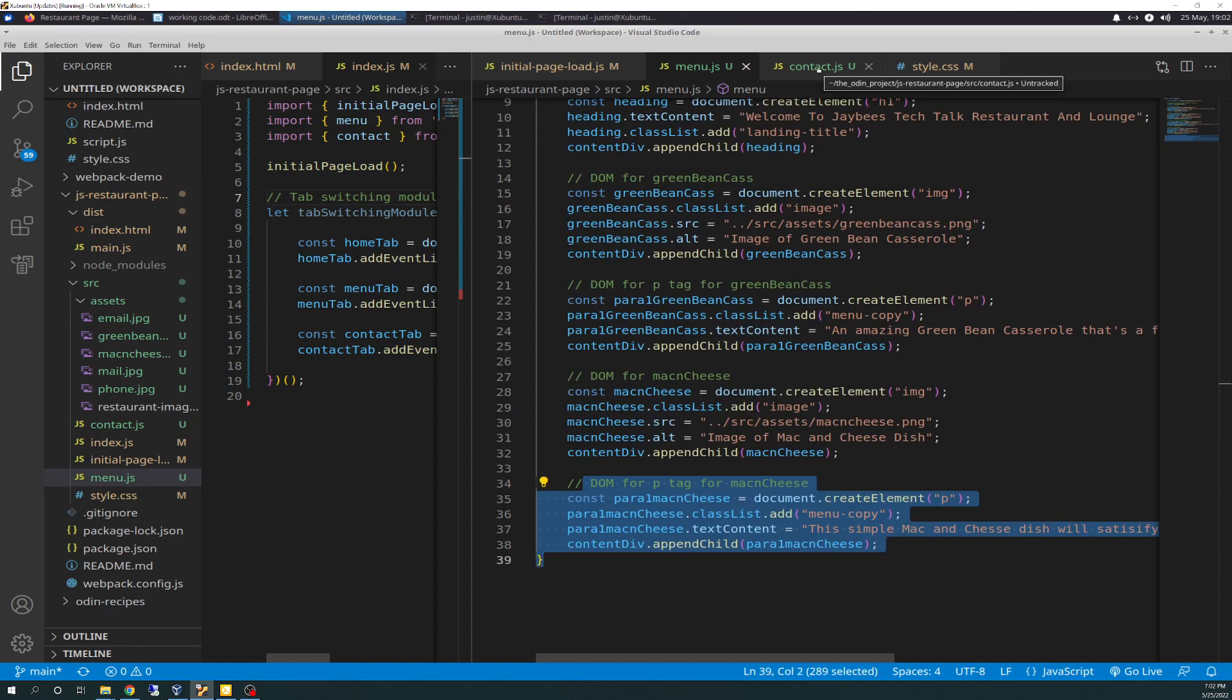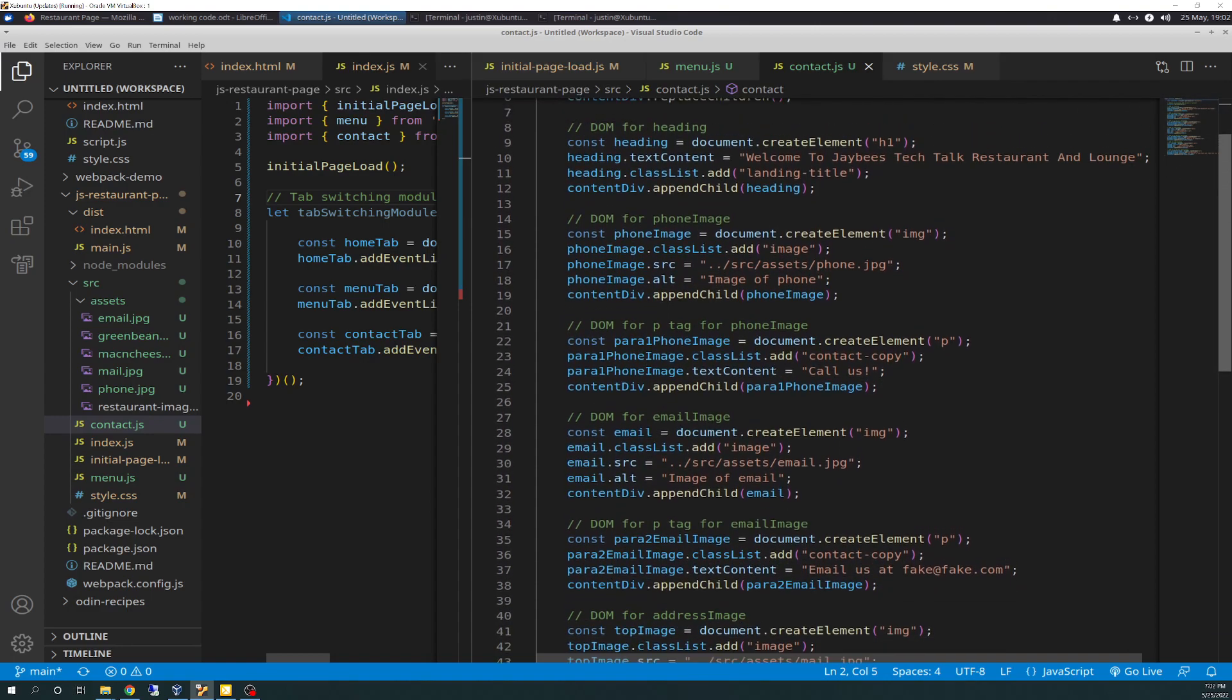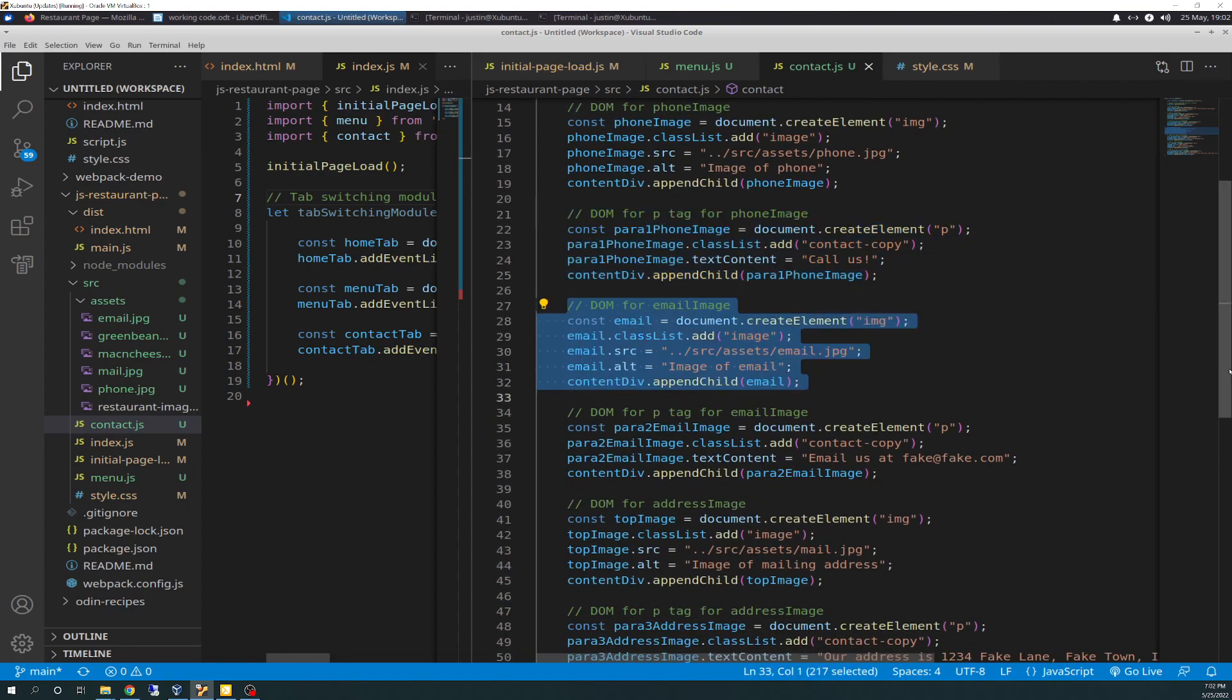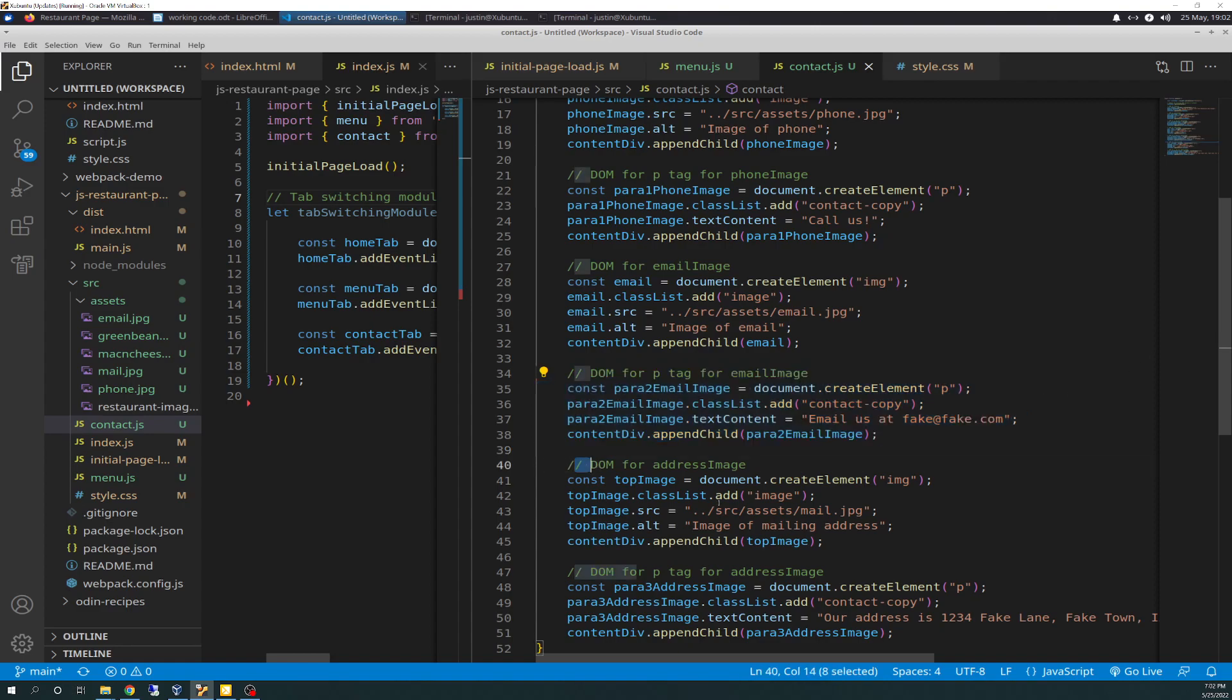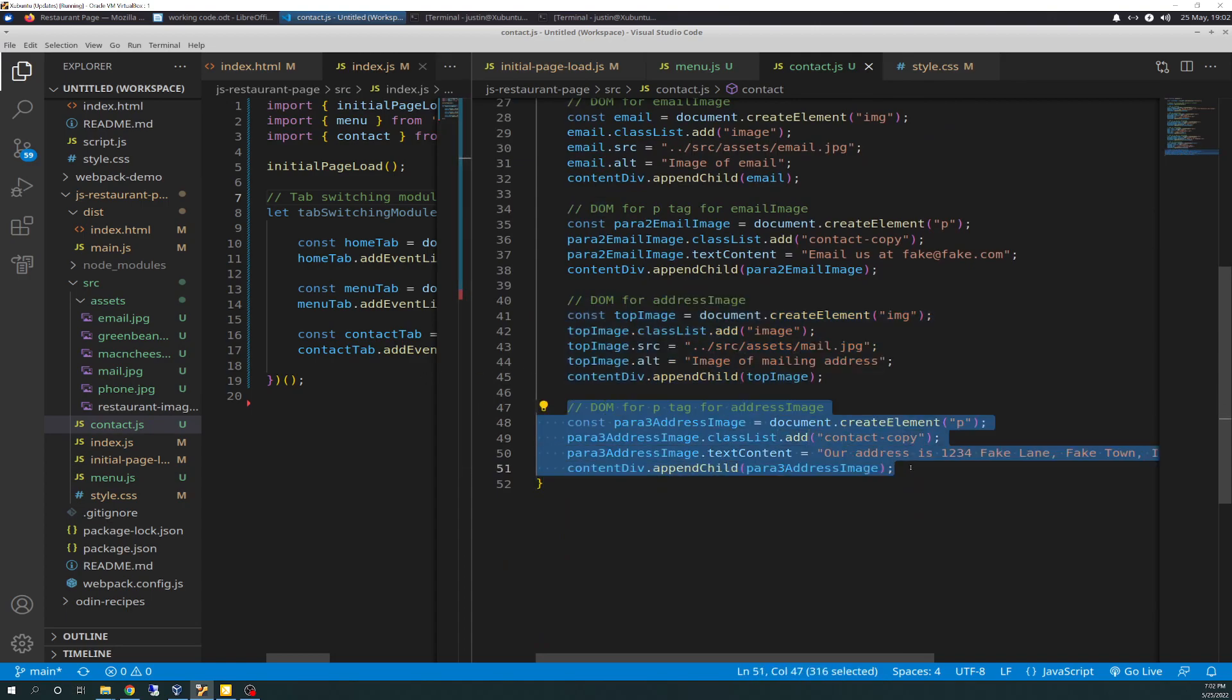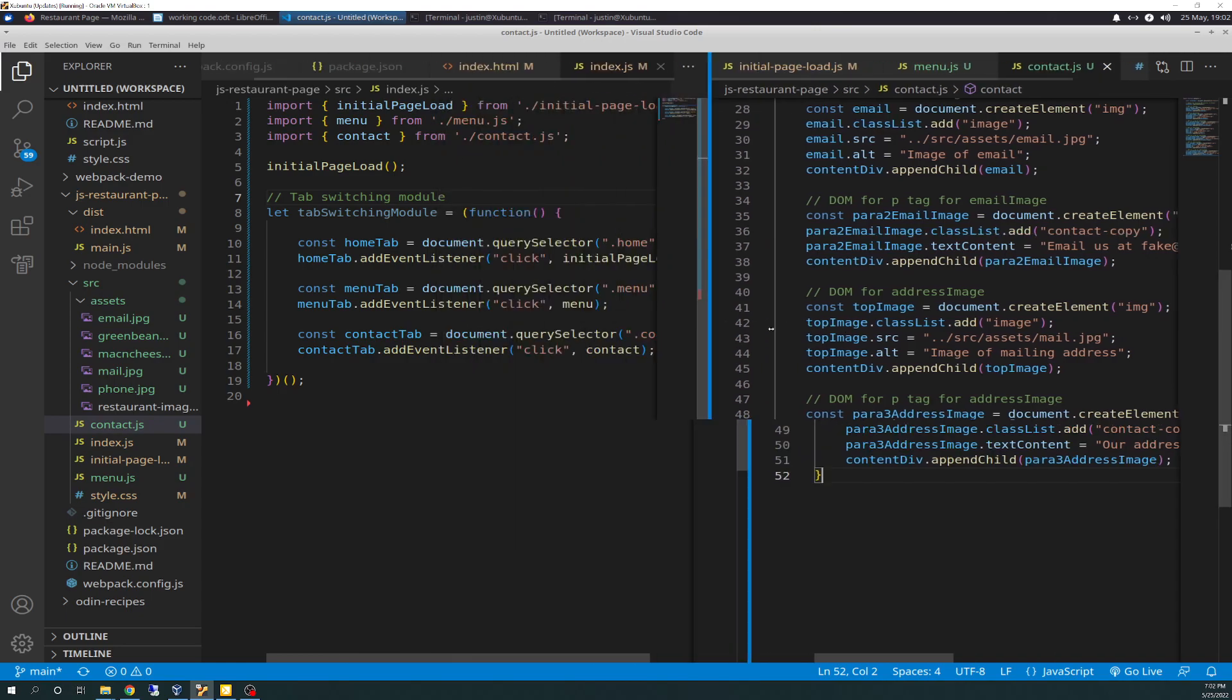So if we go over to the export function for contact, it's more of the same, except I'm just doing dom manipulation for a phone image. And then another P element for the phone image. And I have an email image here. I know I'm really breezing over this, because it's a lot of repetition and I went over all this exact stuff in the last video. So I don't want to bore you guys and repeat all this stuff verbatim. And then here's the dom for the email image, the P tag for the email image. And here's the dom for the address image, for a physical address. And then here's the P tag for the address image, which is the physical address. And that is that, a lot of typing.